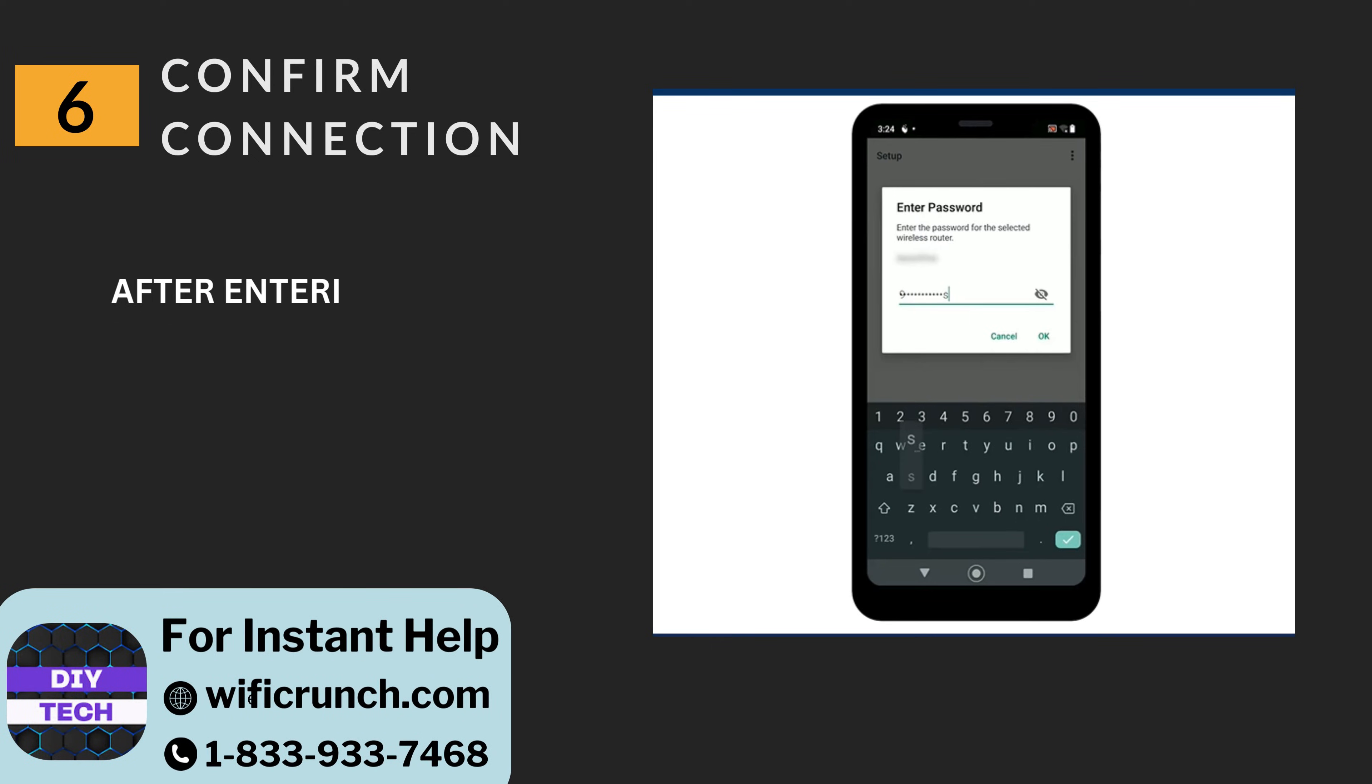Six: Confirm connection. After entering the password, select OK or apply.